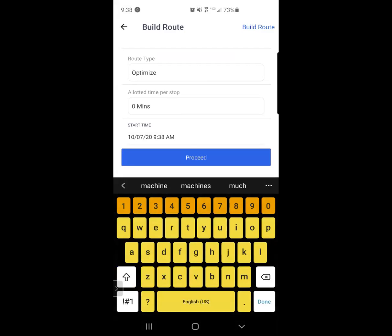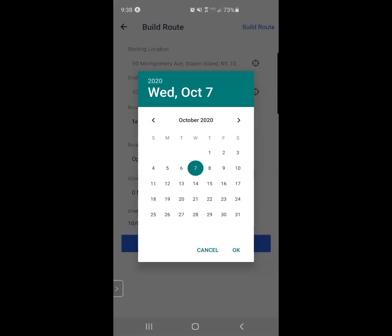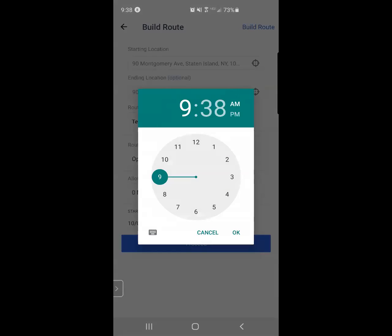I can also select a duration of time that I believe that I'll be at each stop. We do understand things change and that stops typically vary in duration. You can also change the start time. So if I know that this route is something I'd like to build for myself because I'll be in Denver next Tuesday on the 13th, and I'm going to start it at 8 a.m.